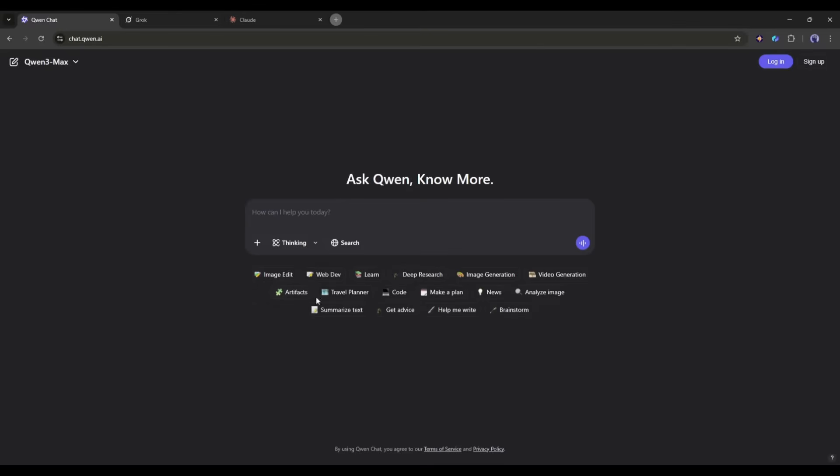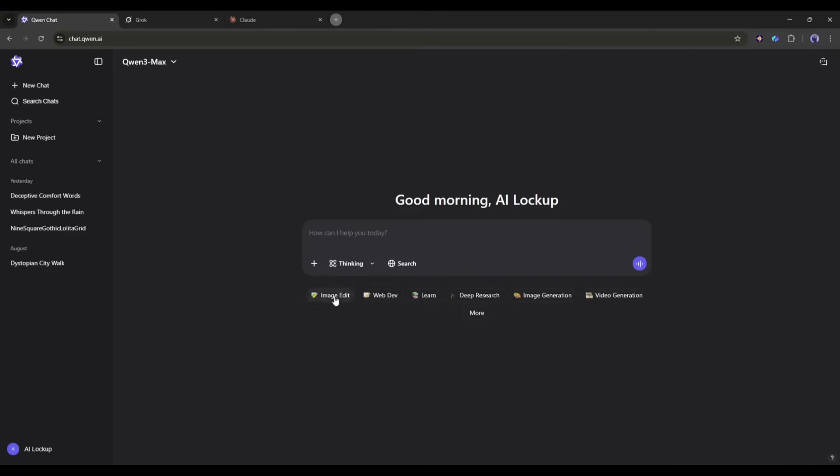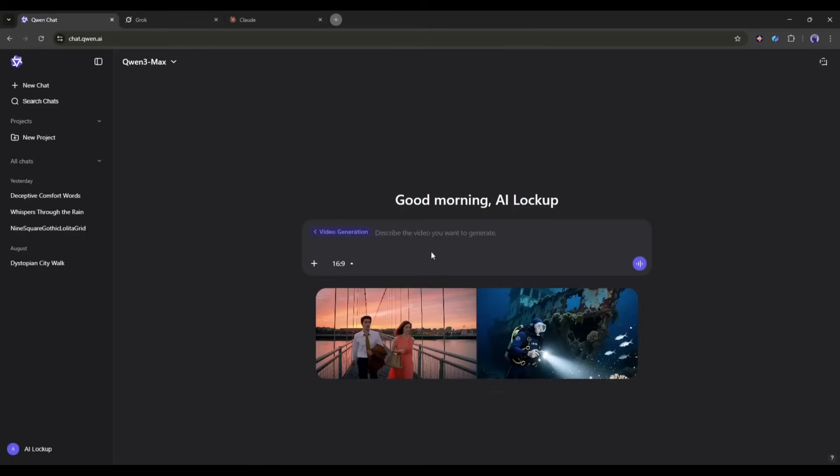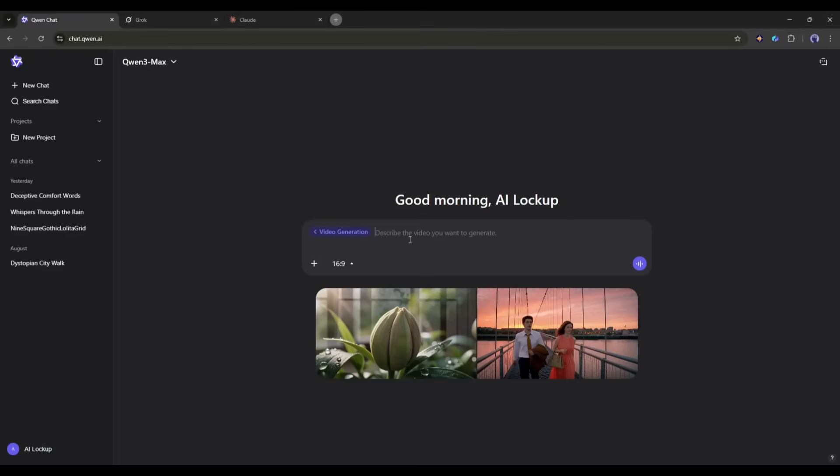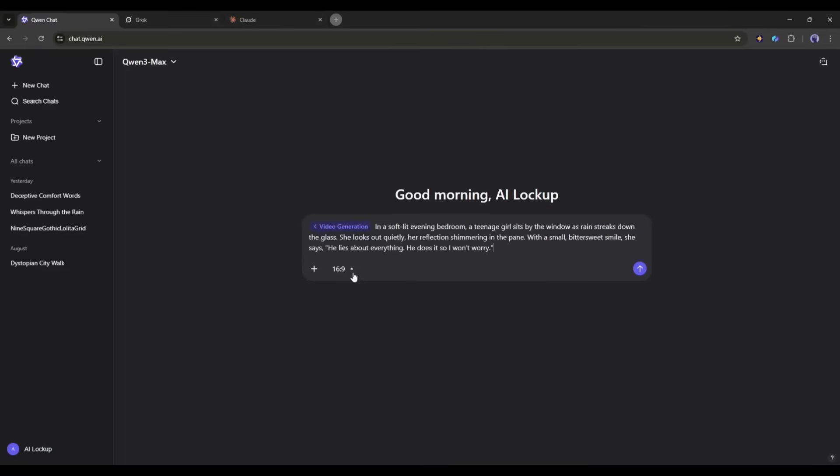However, you will find all the tool links in the description. Okay, Quen is not just a video generator. This is a multimodal platform. You can chat with AI, edit and generate images. Today I will only talk about the video generation feature. To generate a video, select the video generator option from here.